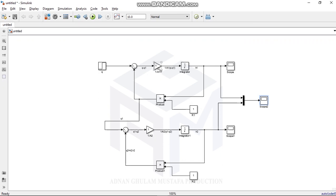This is how to find the liquid level of two interacting tanks in series and how to build the Simulink block diagram in MATLAB. Thank you guys — do subscribe to my channel, and if you need any help just let me know.